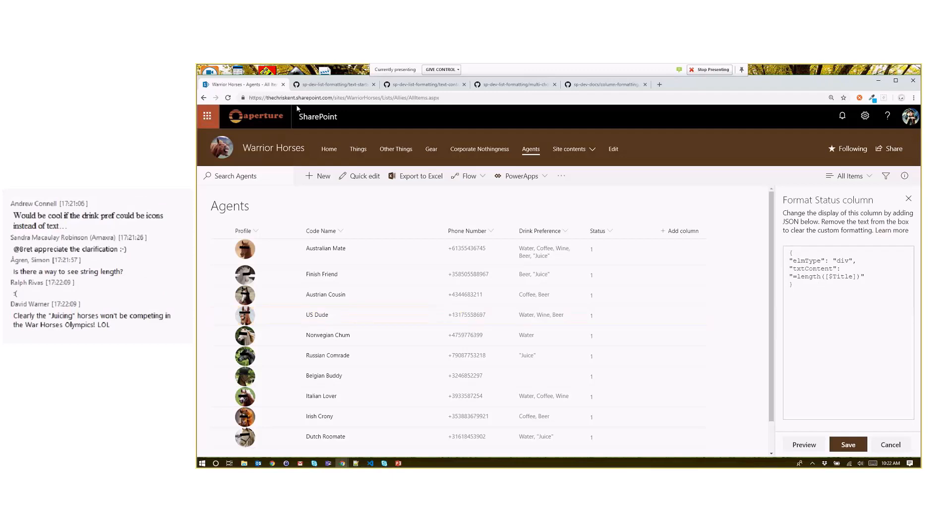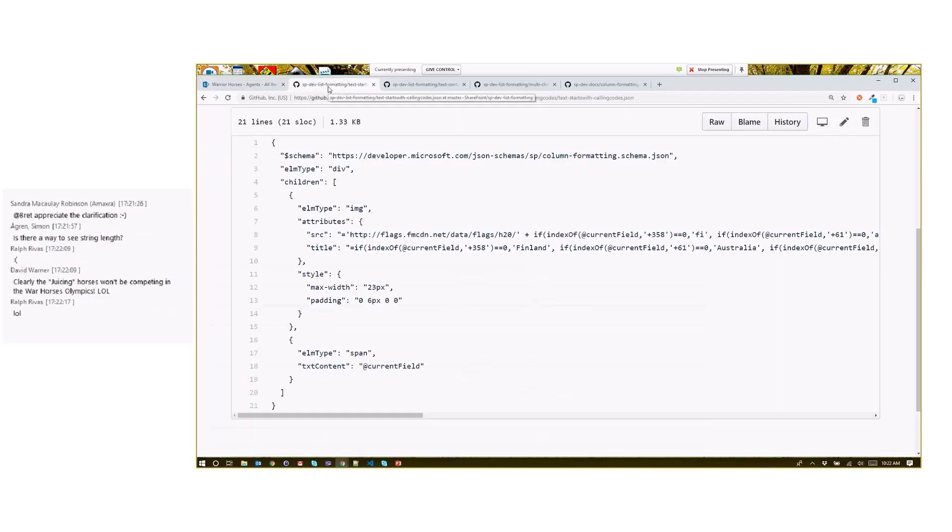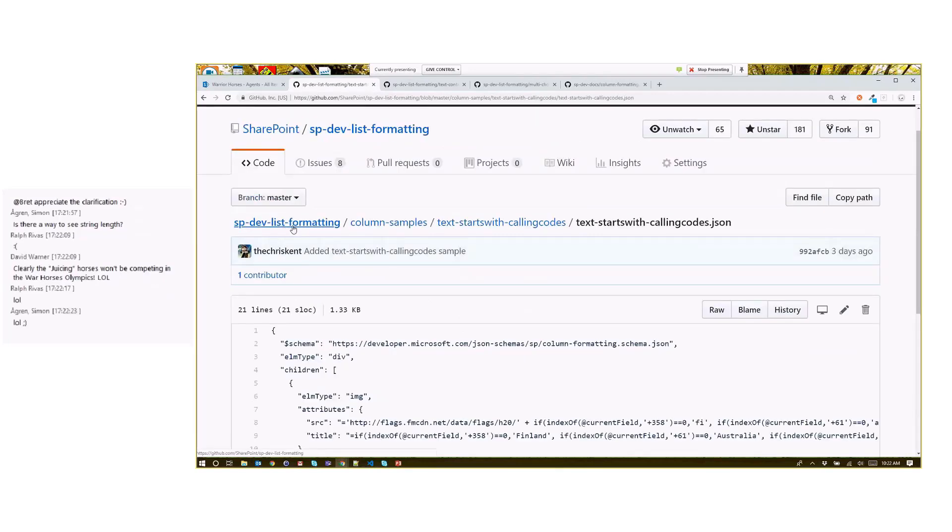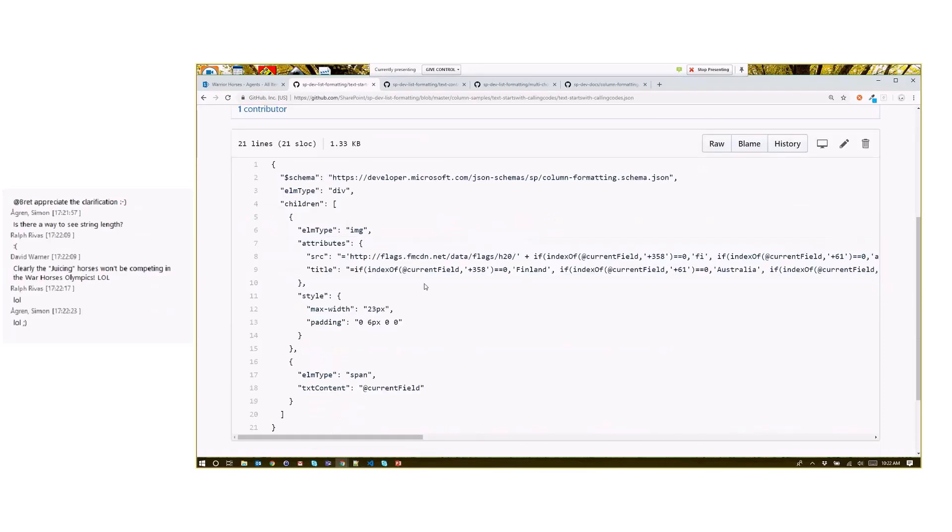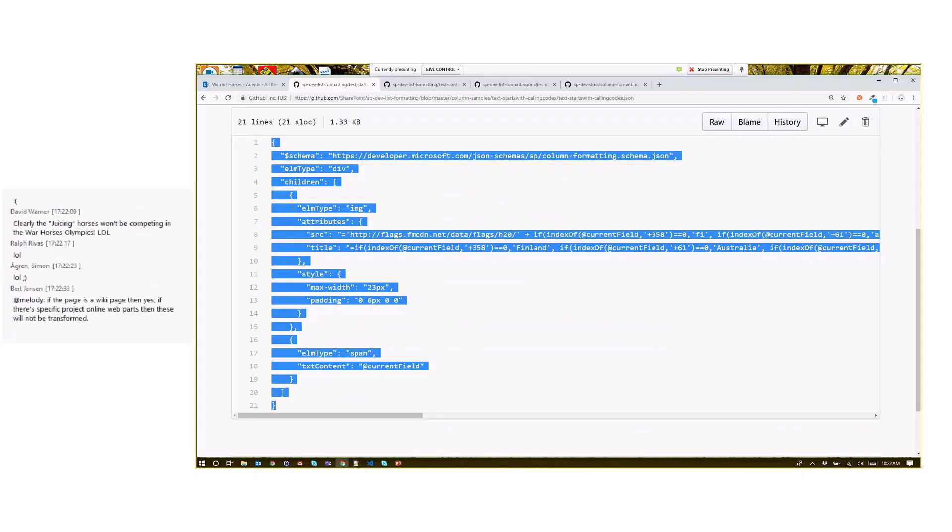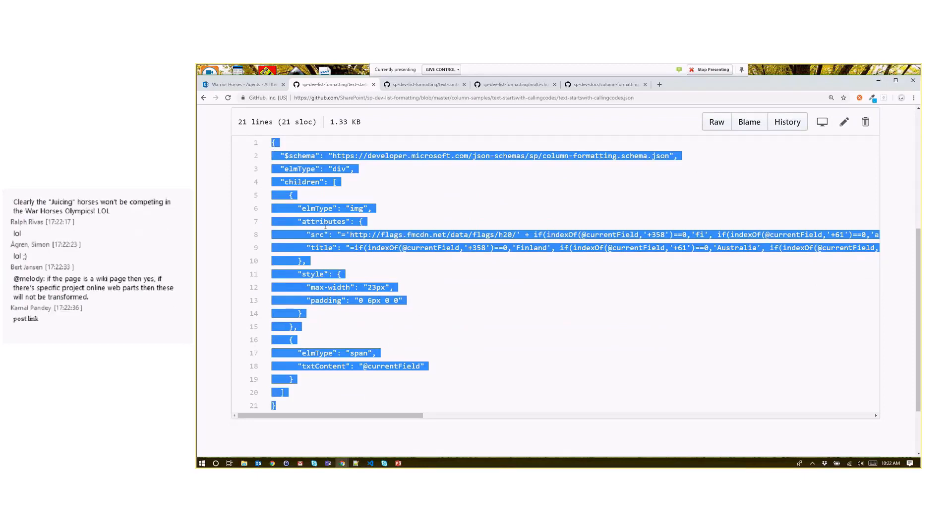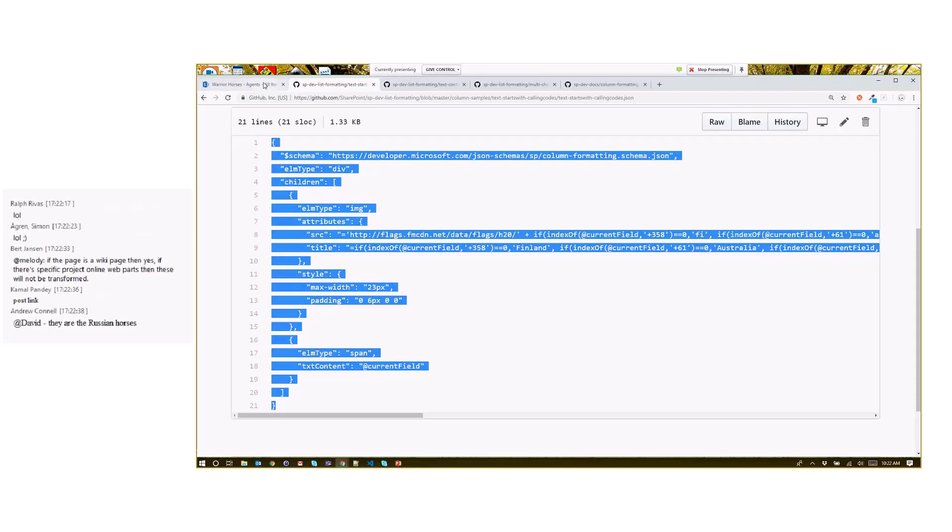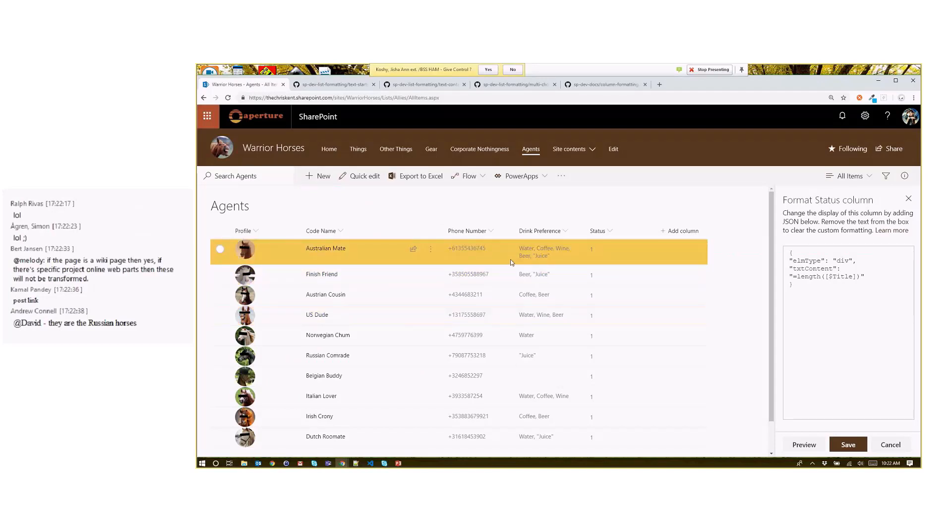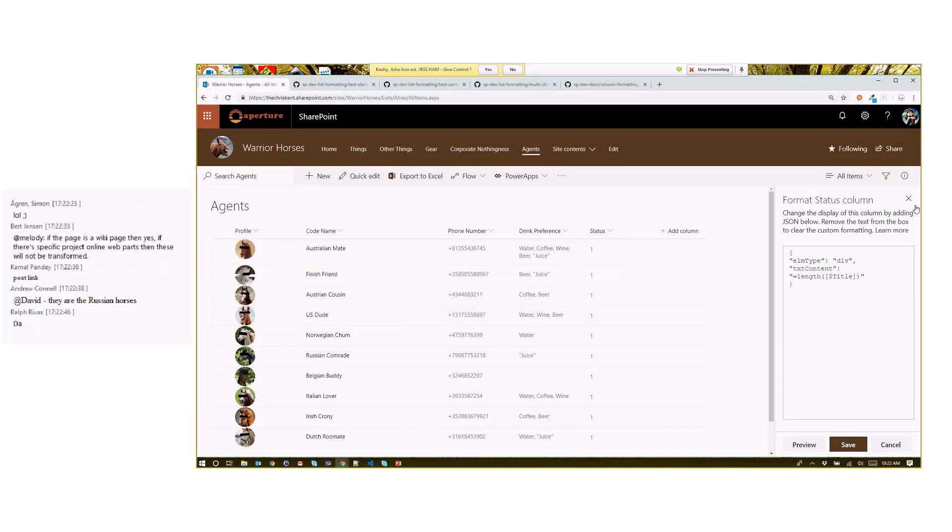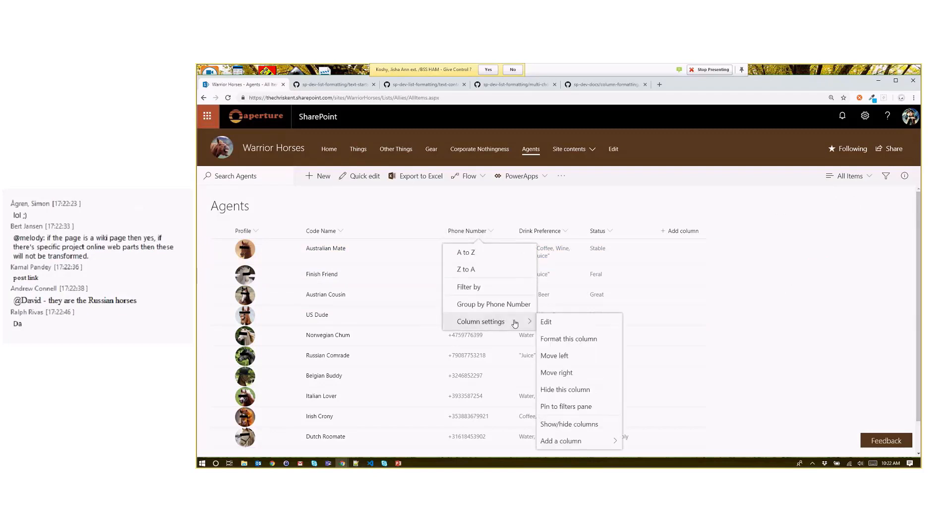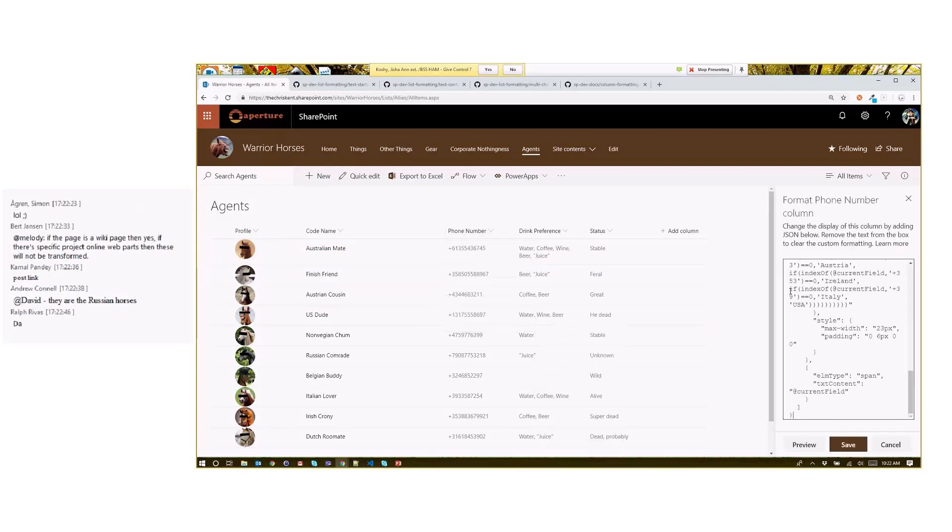Now let's actually take a look at what can we do with this information. I want to look at that starts with, the whole idea of an indexOf where it becomes zero. So let's do a starts with. We've got several new samples for you. I think I added five or six the other day. So here's one for starting with. This is in our SP-DEV list formatting repo. Under column samples, text starts with calling codes. We're just going to grab this. With the list formatting samples, you don't have to do any kind of crazy git stuff. You just copy and paste this stuff.